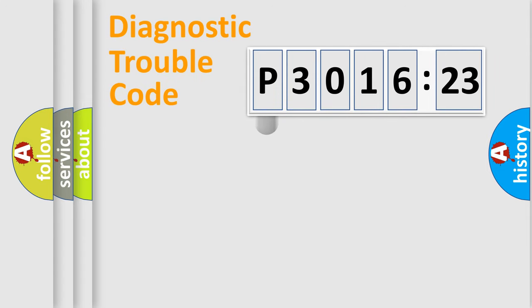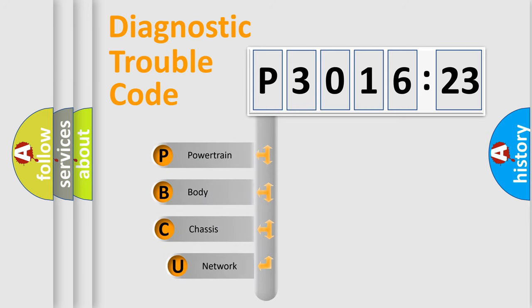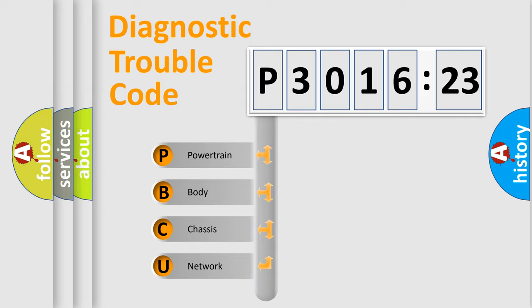First, let's look at the history of diagnostic fault code composition according to the OBD2 protocol, which is unified for all automakers since 2000. We divide the electric system of automobile into four basic units.